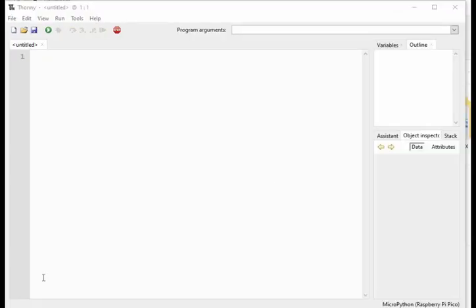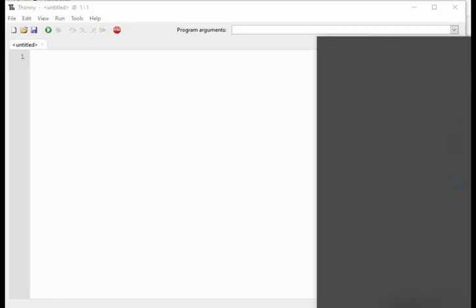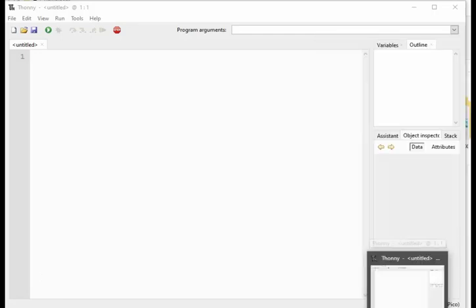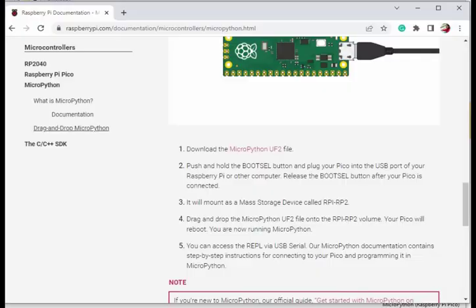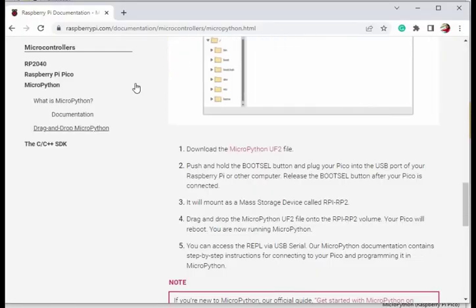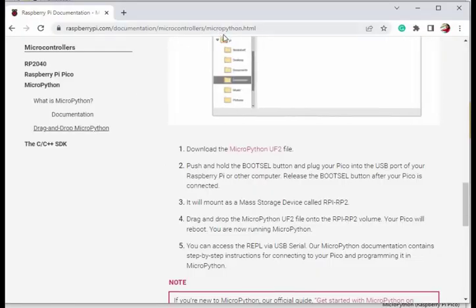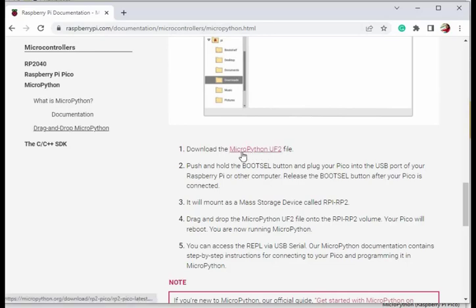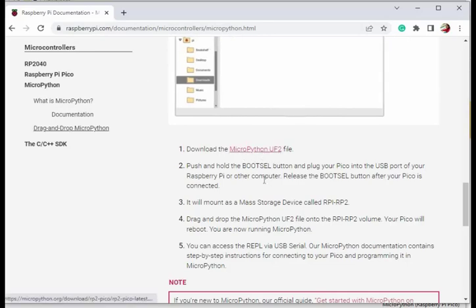Once Thony is successfully installed in your system, next task is downloading and adding the MicroPython to your Raspberry Pi Pico board. For that, go to the official website of Raspberry Pi. And then in MicroPython section, we have this MicroPython UF2 file. Download the file.